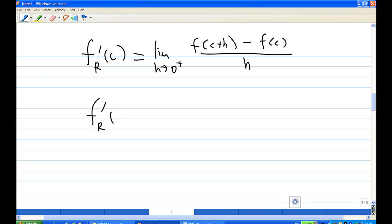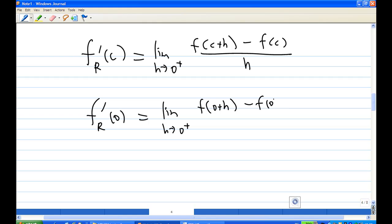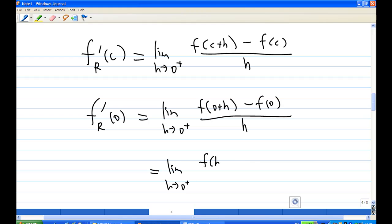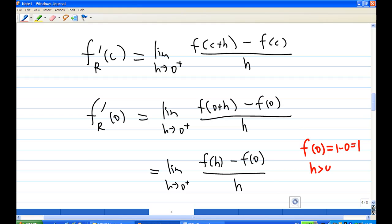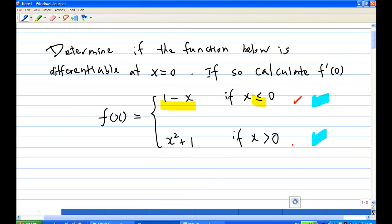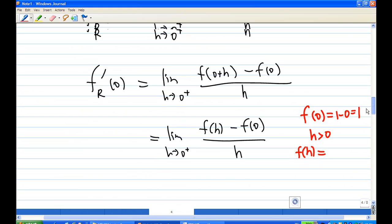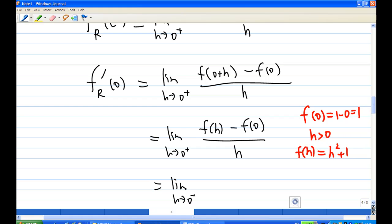Since c is equal to 0 in our case, this is the limit as h goes to 0 plus of f of 0 plus h minus f of 0 over h, which simplifies to the limit of f of h minus f of 0 over h. We already know f of 0 is 1. Since h goes to 0 plus, h is greater than 0, so we use the second formula: f of h equals h squared plus 1. Substituting into the expression gives h squared plus 1 minus 1 over h.